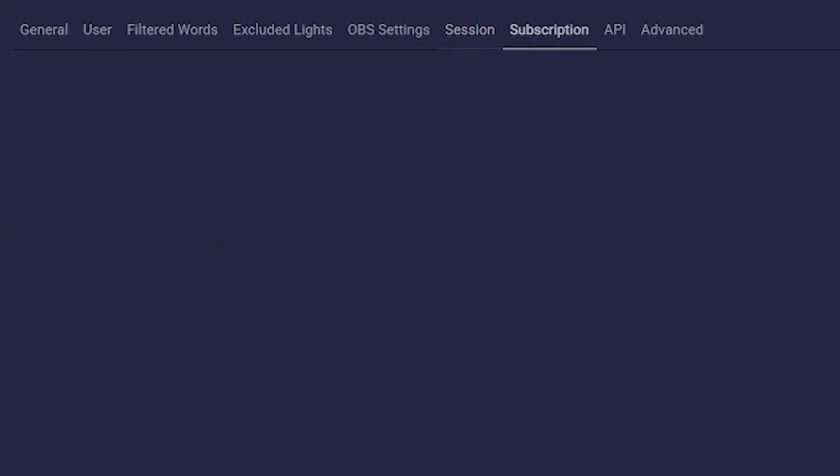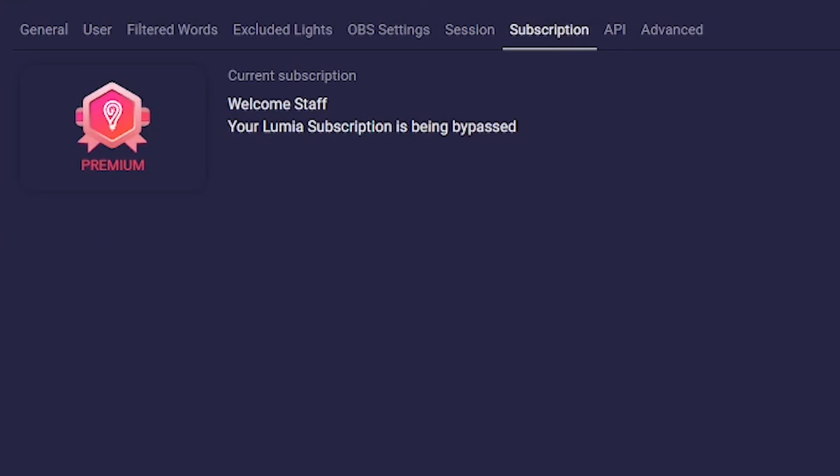The Subscription tab is self-explanatory. Here you can manage your subscription or see what status you currently have.